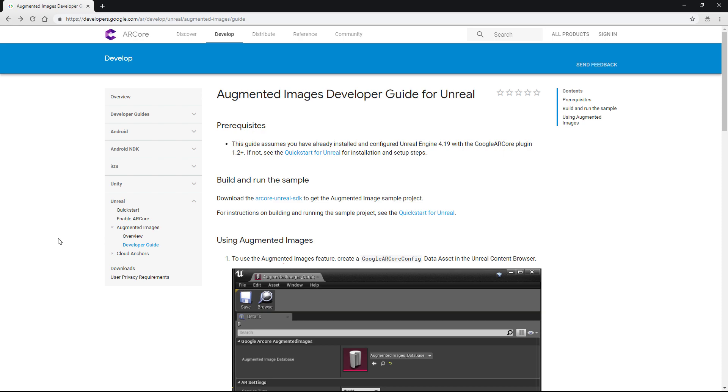So this does unfortunately mean that this probably won't work cross-platform with ARKit, but there is already content out there showing how to get the integrated Unreal version of ARKit working. Unfortunately, as of the current build of Unreal, which is 4.21, I still can't find a way to get the built-in integration working successfully with image tracking.